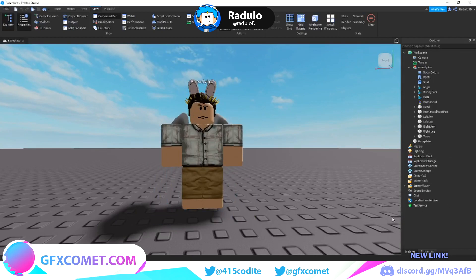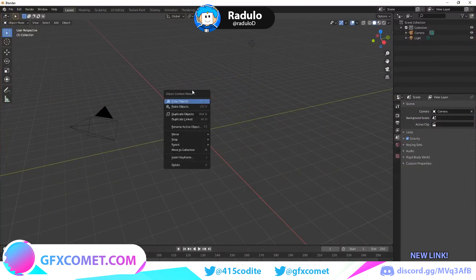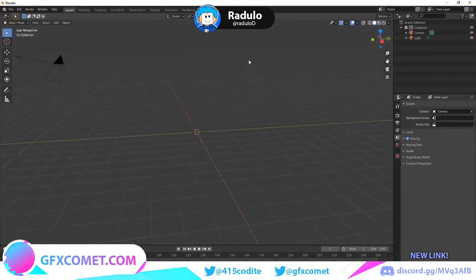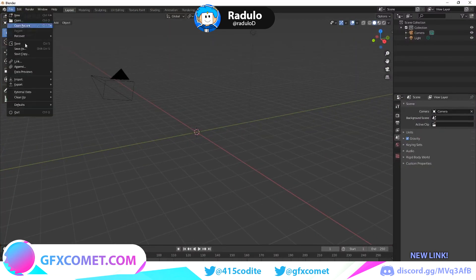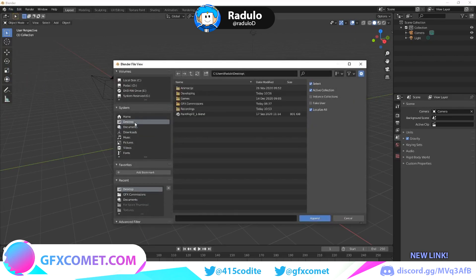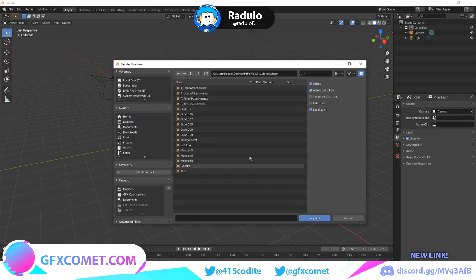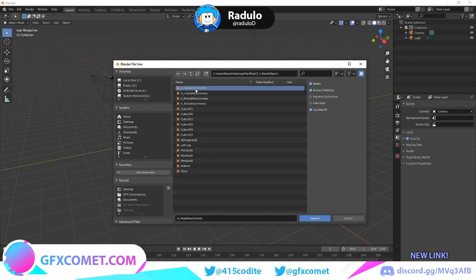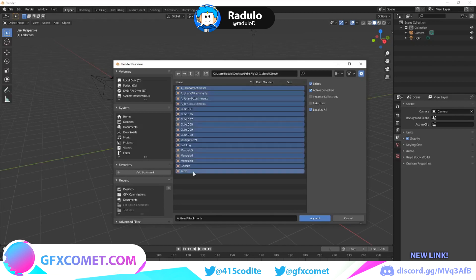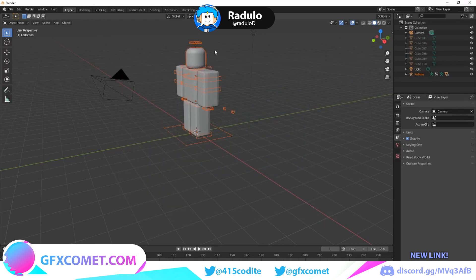Now open Blender. Once you're in, go to File, then Append. After you download the rig, it will be a .blend file — find where you saved it on the desktop and click on it. Go into the Object folder, then select all objects by holding Shift and clicking the last one, then click Append. Now you have the rig in the scene.